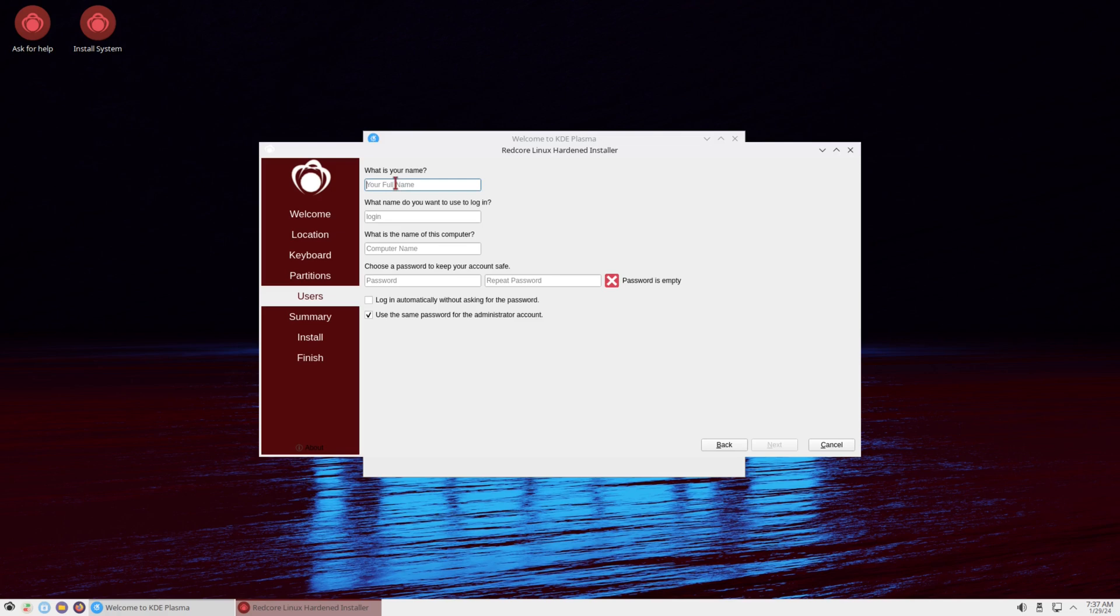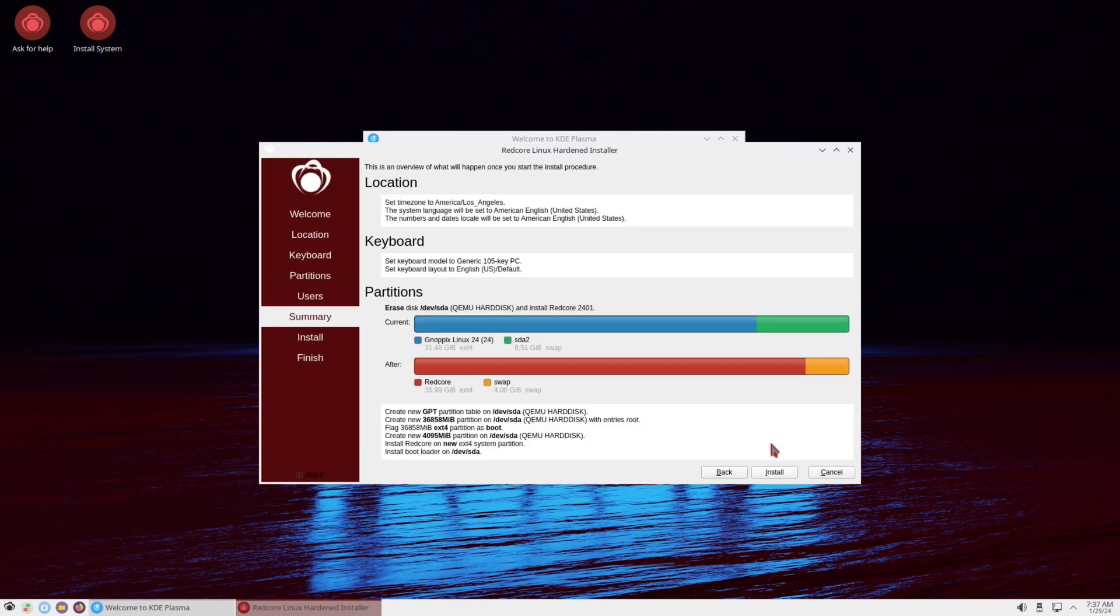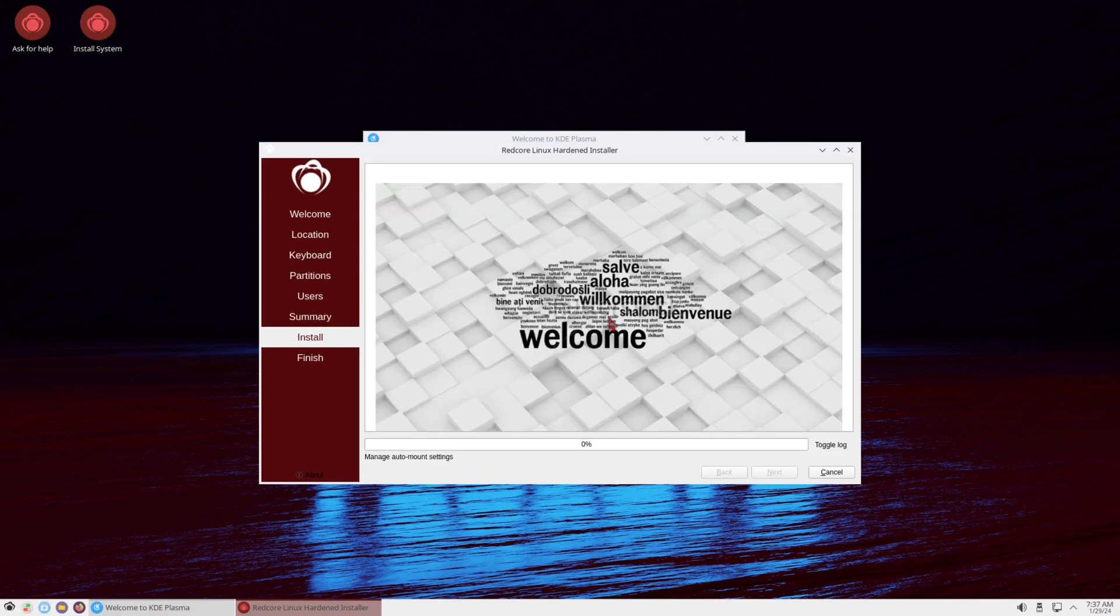Then on to my user info. Give it a strongly complicated password, and I'll set it to login automatically for ease of use. Then we'll get an overview of our installation. Click on Install, Install again, and it's installed.